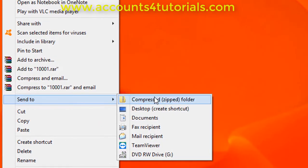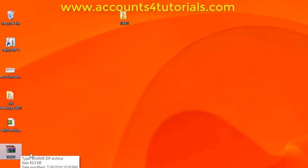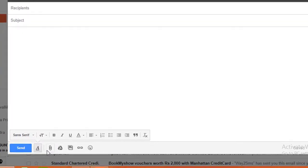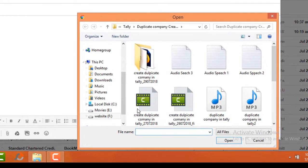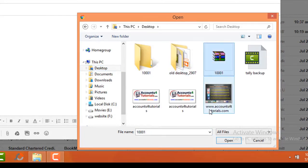Now you can view another zipped folder in the same name on your desktop. You can also change the zipped folder name as per your requirement. Now open your email and attach this zipped folder and mail to your auditor, accountant, or any other person as per your requirement.